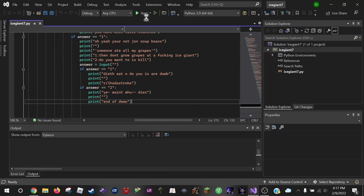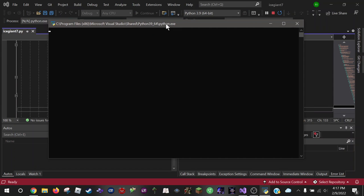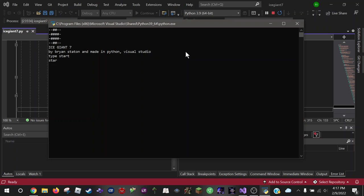Hopefully the update didn't break IceGiant7. Okay, so here we go. So, start.